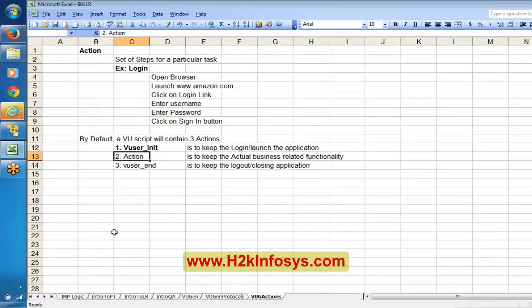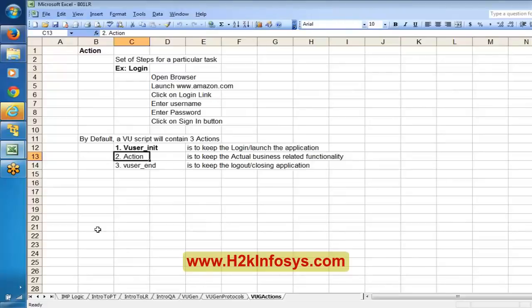Vuser_end is to keep logout or closing application related logic. As I said, it is just a provision - you can customize and don't need to follow these things strictly. So vuser_init is for launching and login, action is for actual business related logic, and vuser_end is for logout or closing the application. Moreover, you can rename the action name and add more actions. Apart from these default actions - vuser_init, action, vuser_end - you can create your own actions if you require.